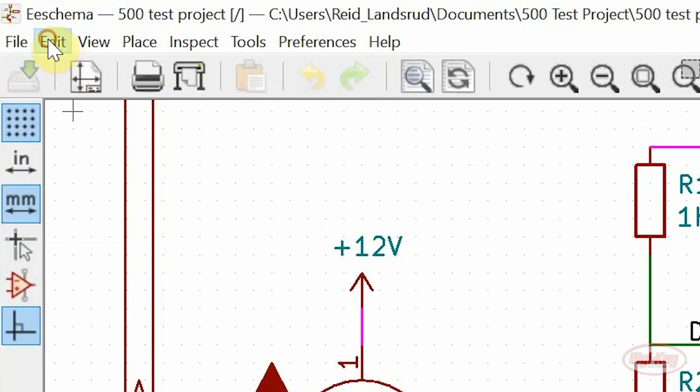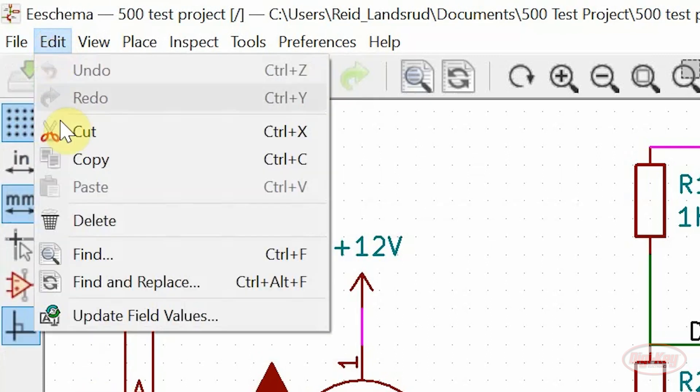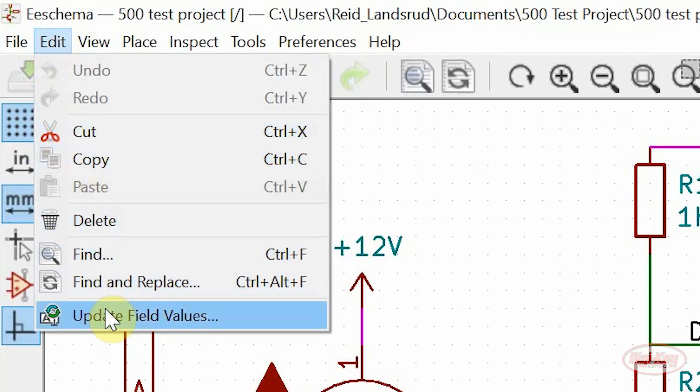Under the edit menu, the cut, copy, and paste buttons have been added, along with the update field values tool.